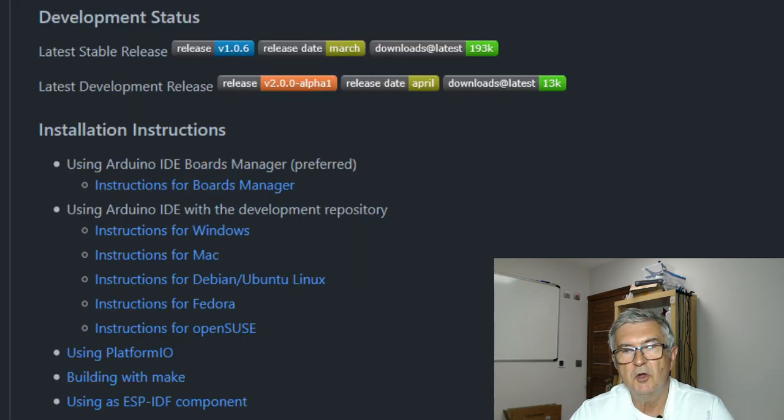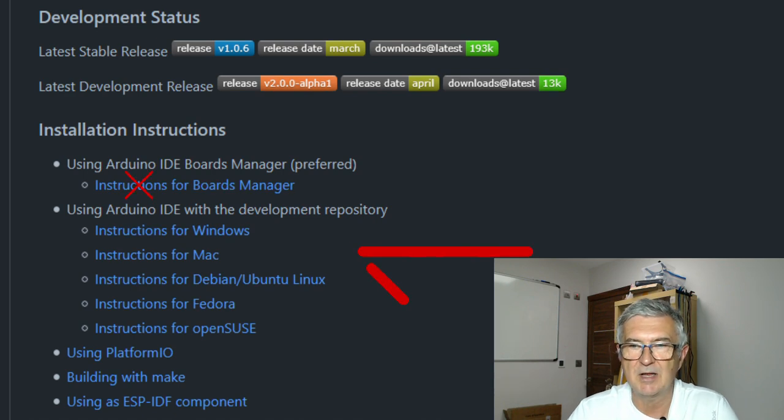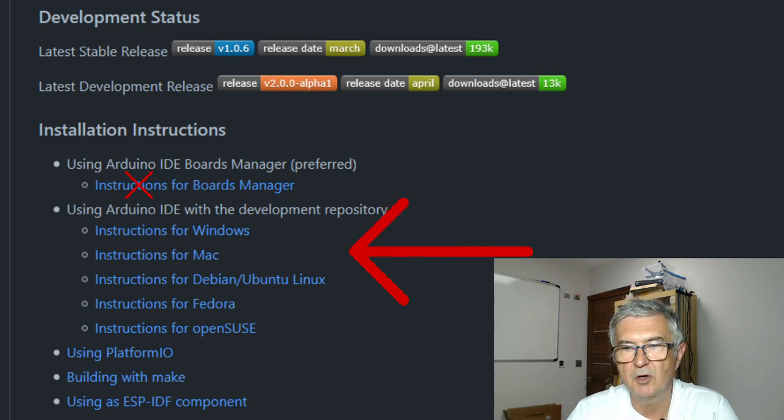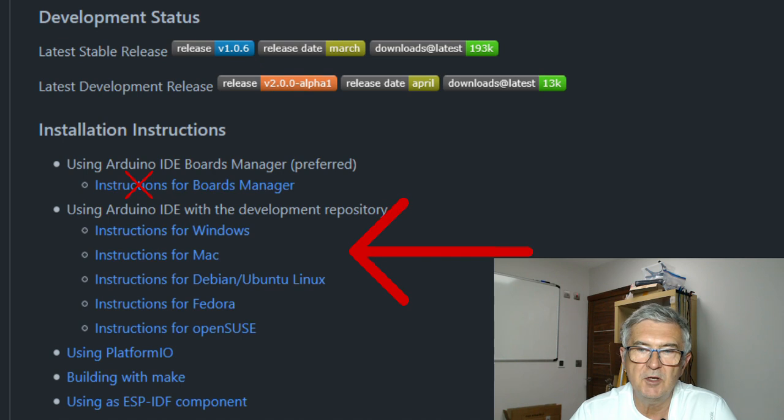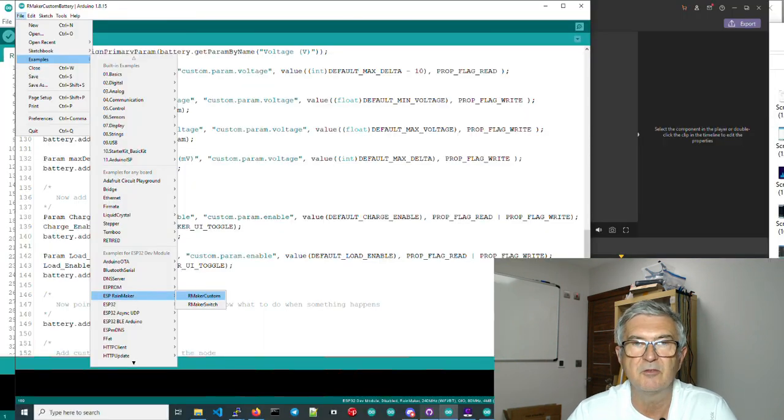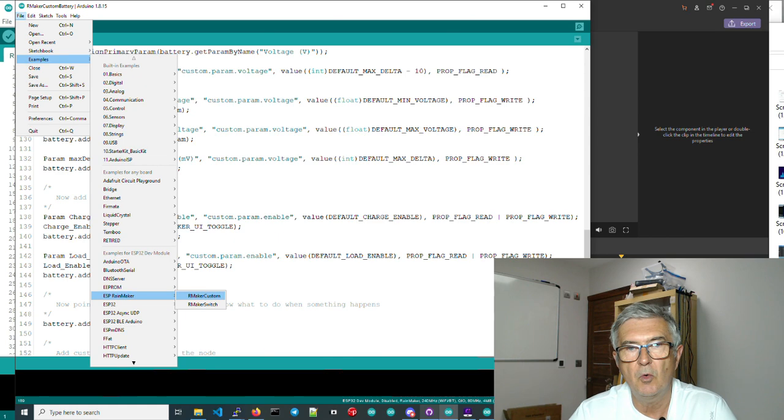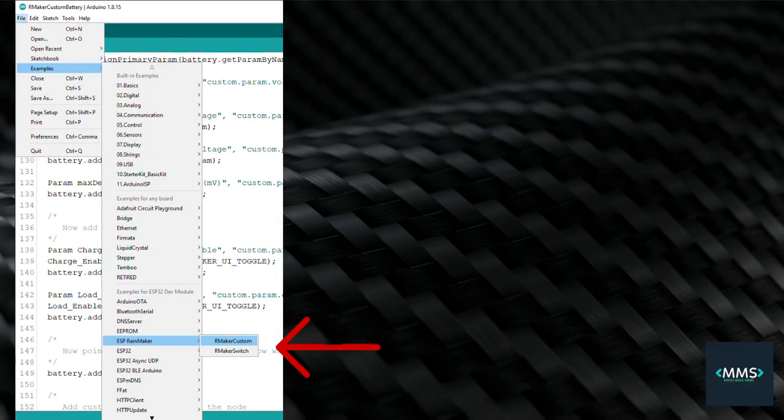In order to access these new features you need to install the very latest alpha version, not via the boards manager, but by following the instructions and then you know you're working with the very latest version when you can see two examples.